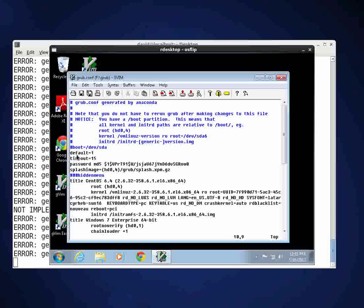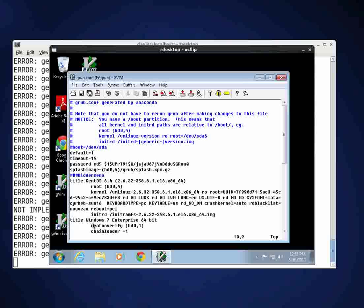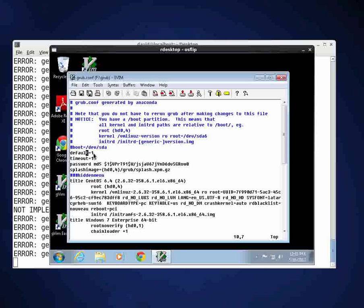You'll see a line here that says default equals one. The default equals one is referring to the Windows 7 title line. We want it to default boot into the CentOS 6.4 operating system which is the first one in the list and the numbering starts at zero.